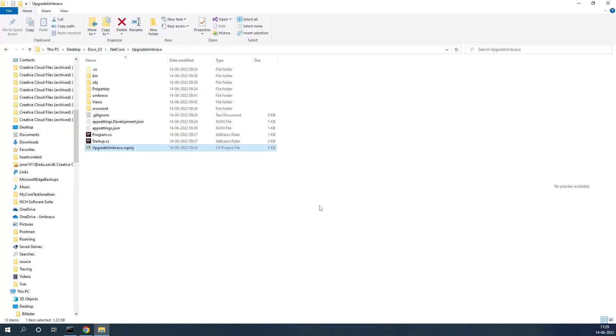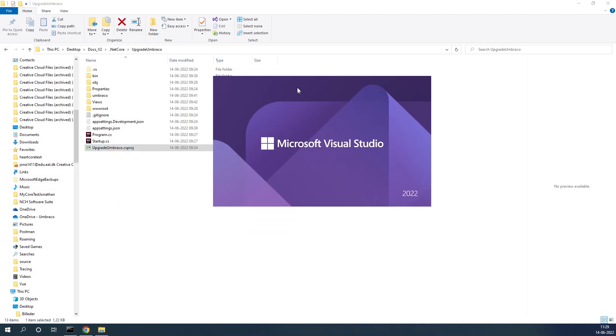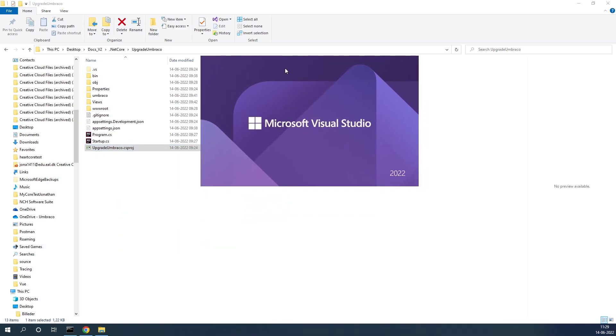Now we can go ahead and upgrade our project to Umbraco 10. So first step is to open up our folder with our project. I open it up here and I open it up in Visual Studio.